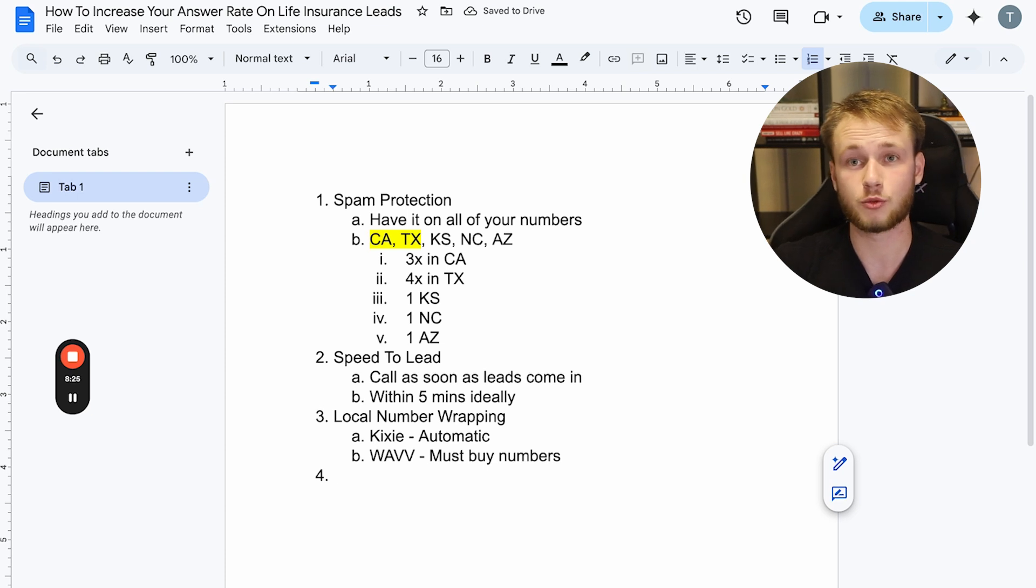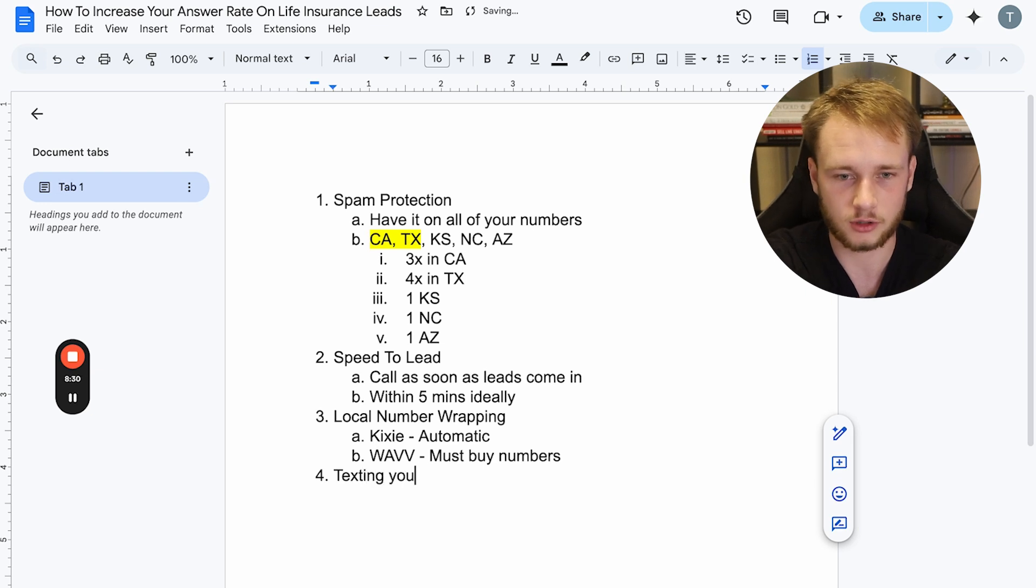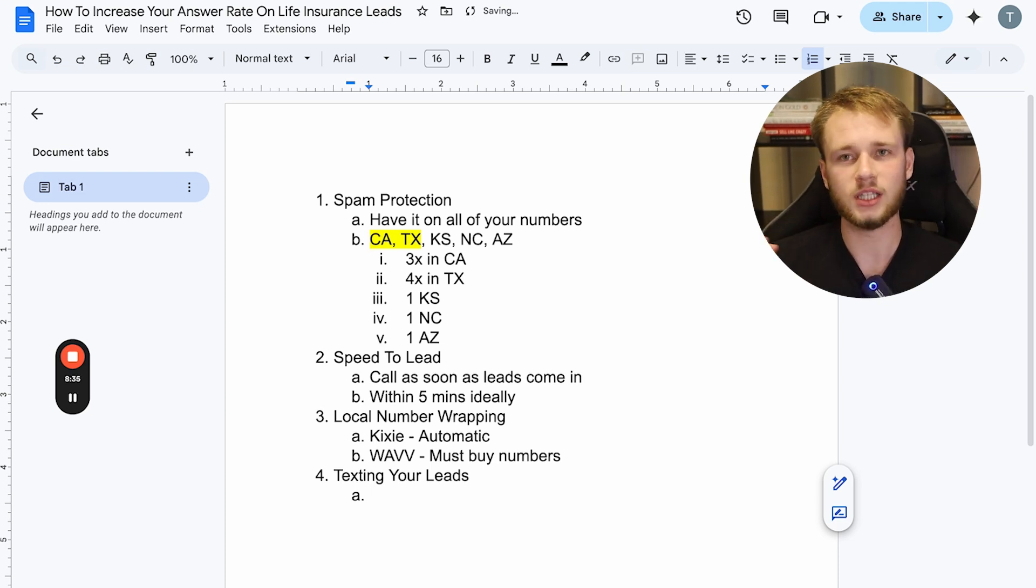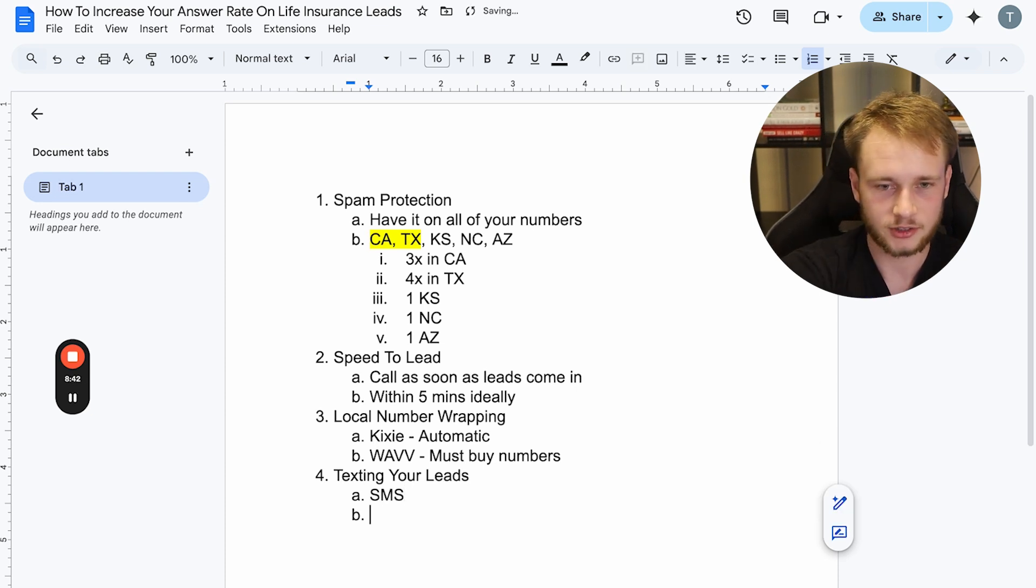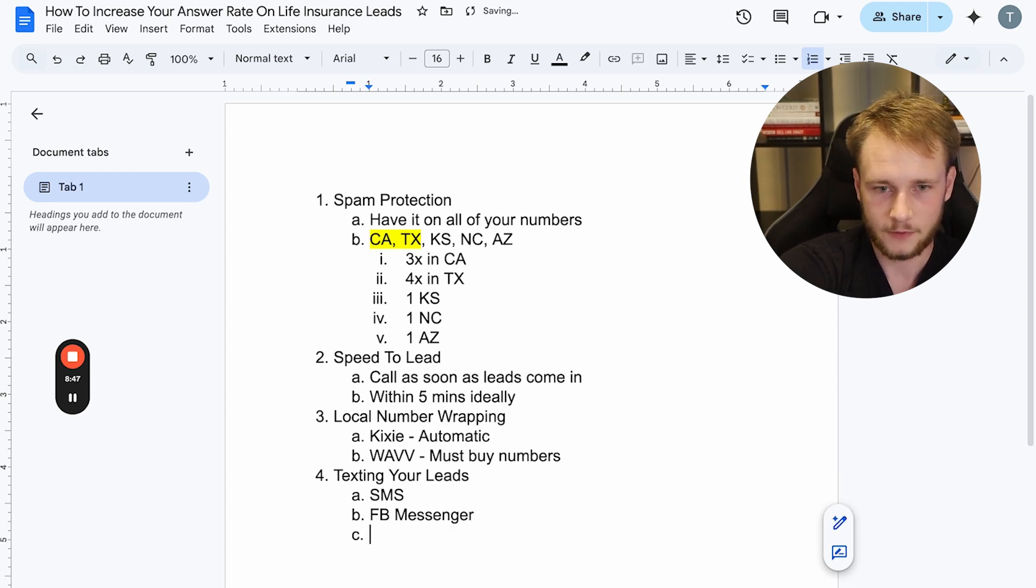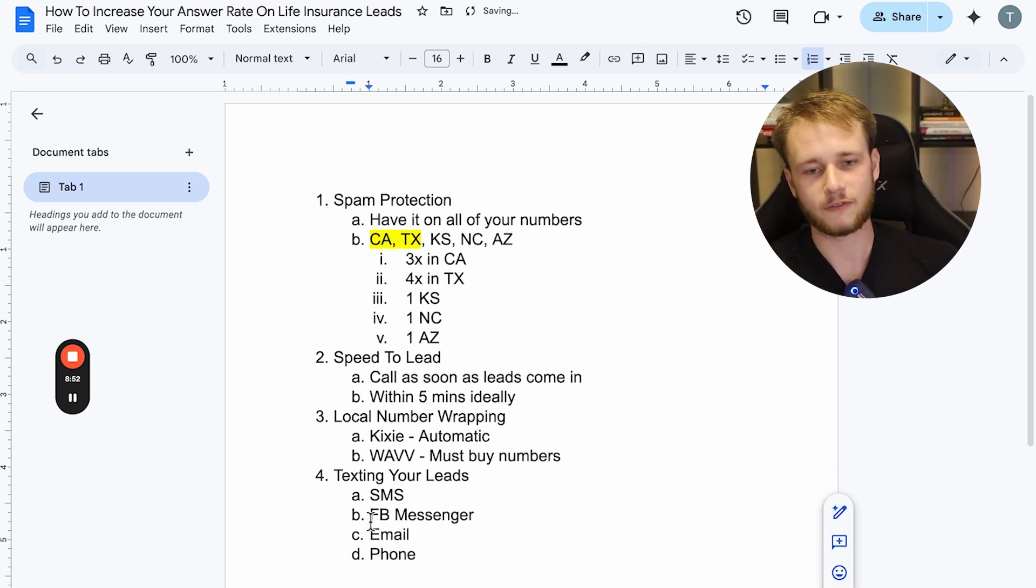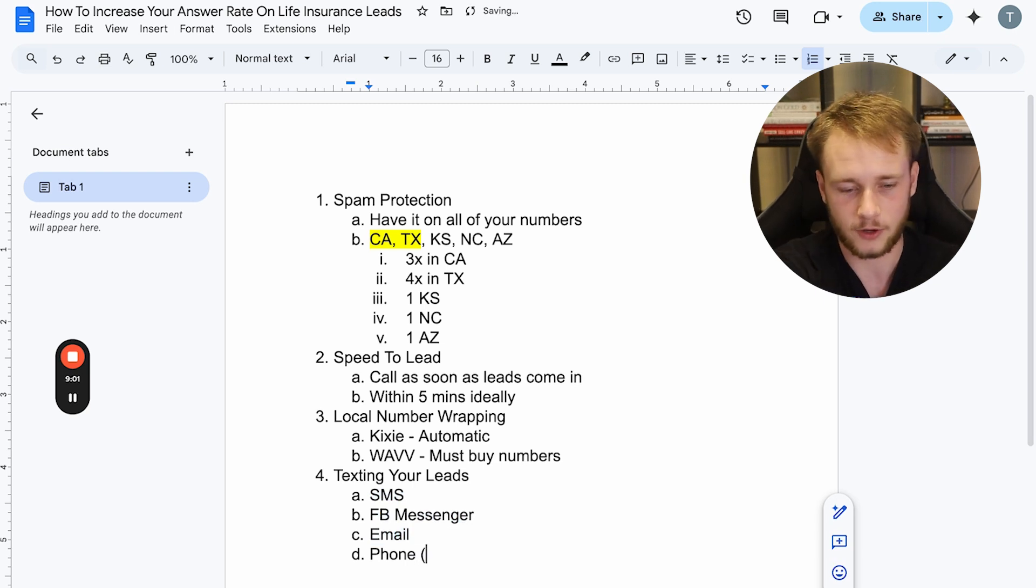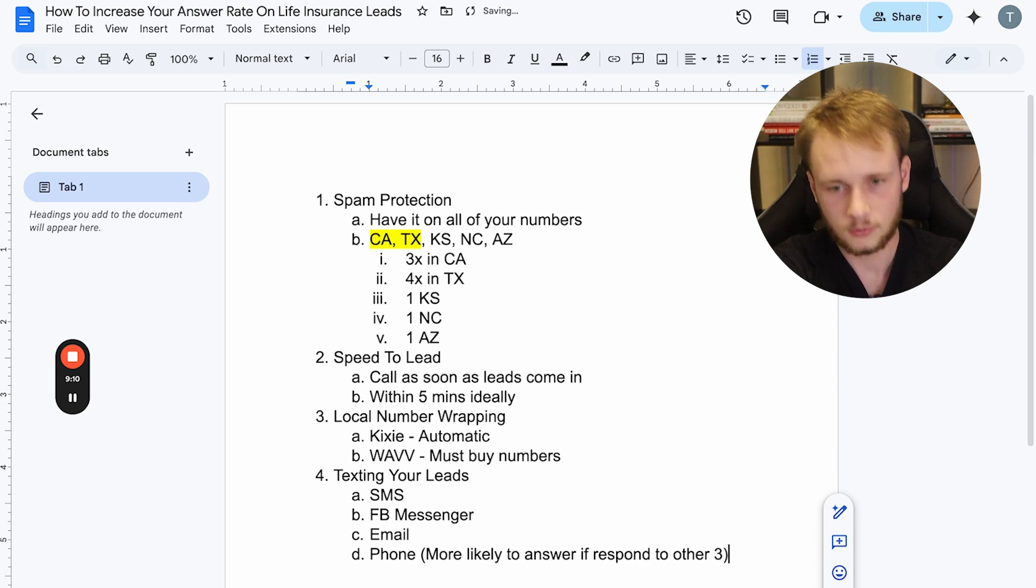Now the fourth one is something you probably haven't heard about or probably are not doing, and that's actually texting your leads. Okay. So what I've found is basically when a lead comes in, you want to contact them in as many places as possible. So this is SMS, Facebook messenger, which is a new thing that we're doing a lot of, and email and phone. Right? So what I've found is if you can get somebody to respond to either an SMS, a Facebook messenger or an email, they are more likely to answer the phone. They're more likely to answer if they respond to the other three.